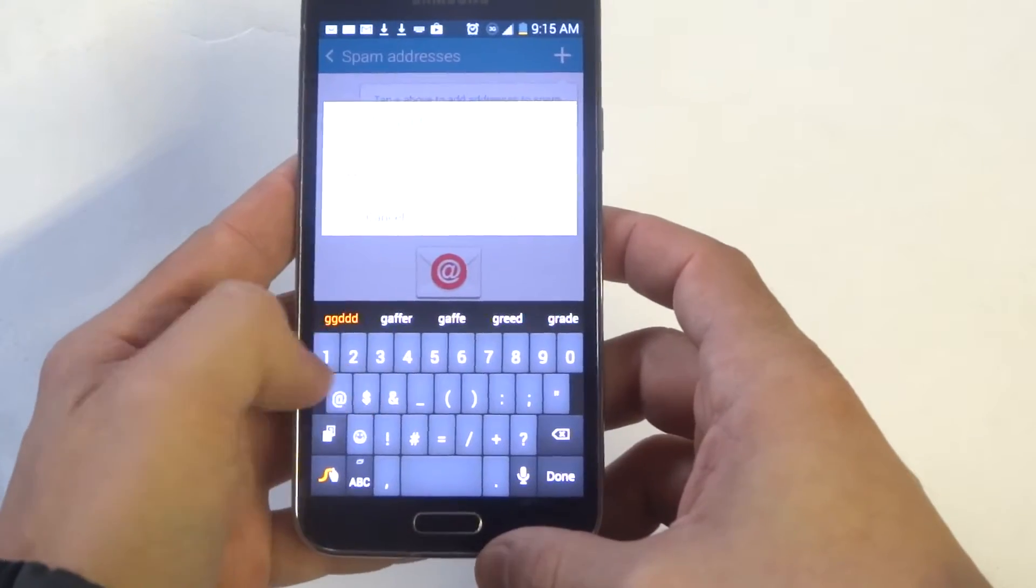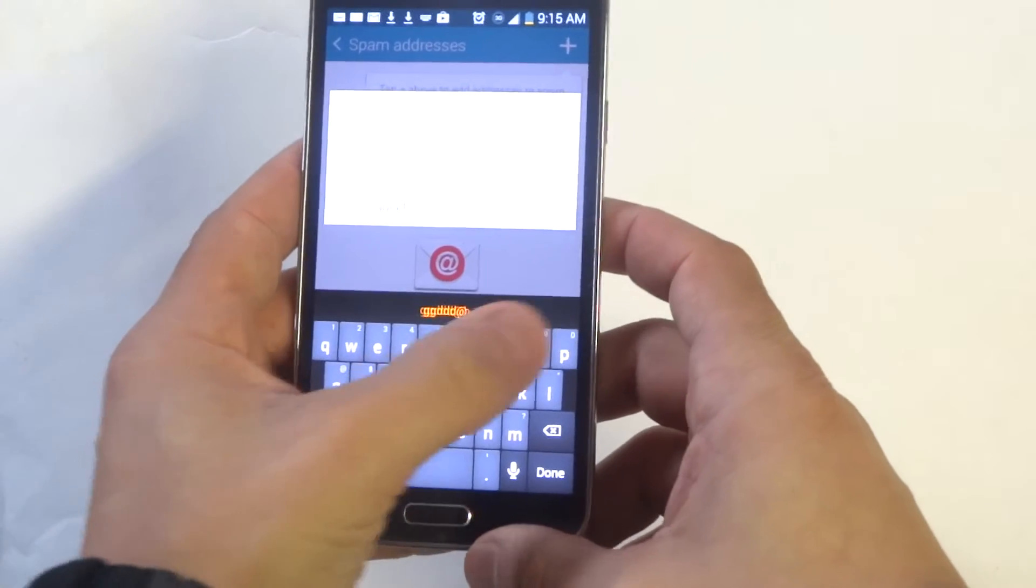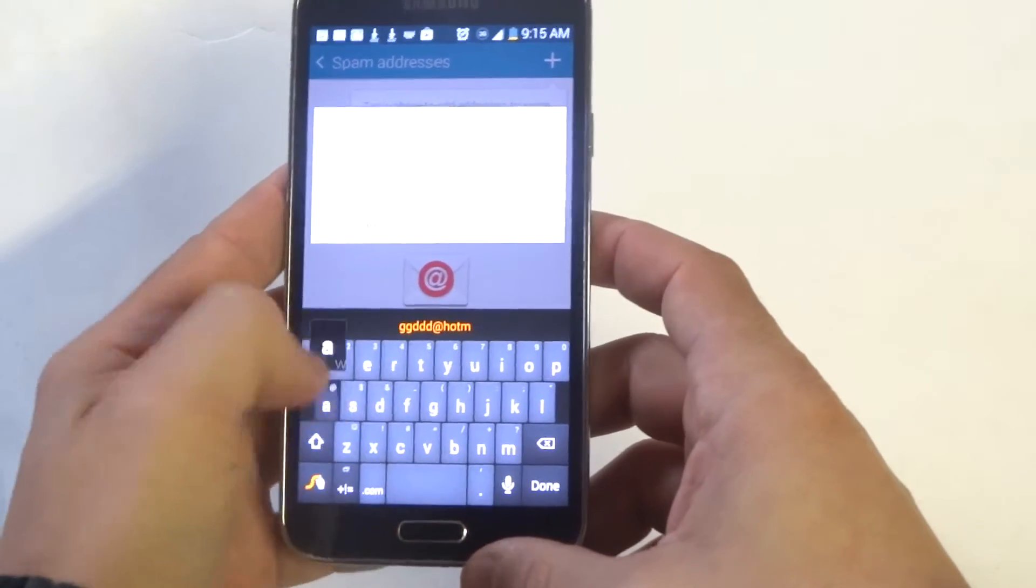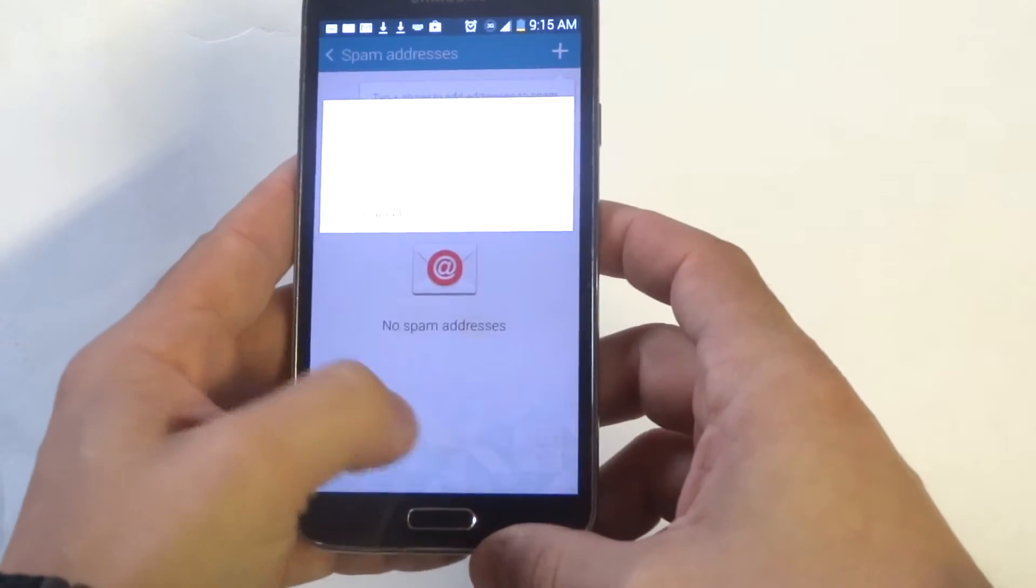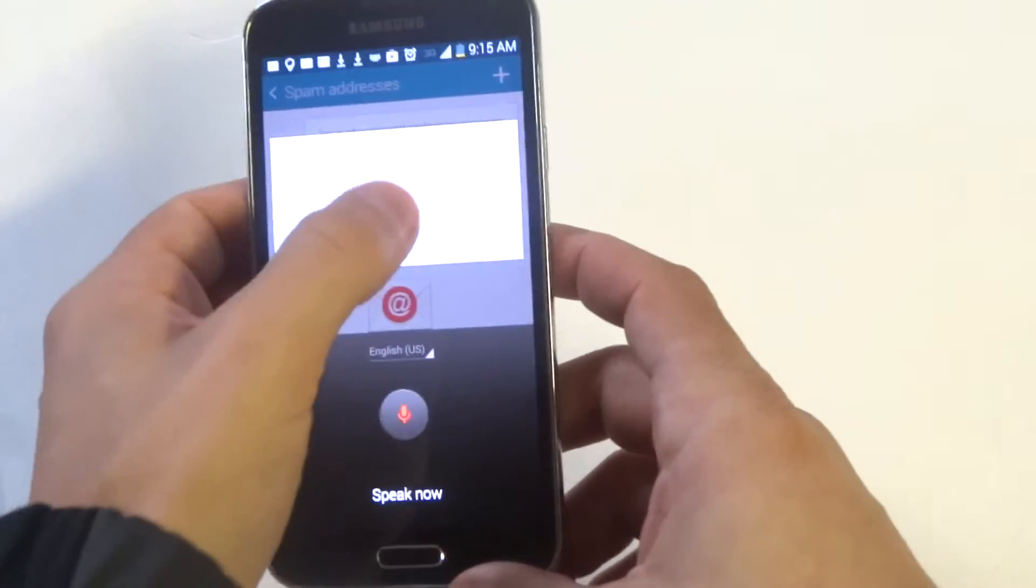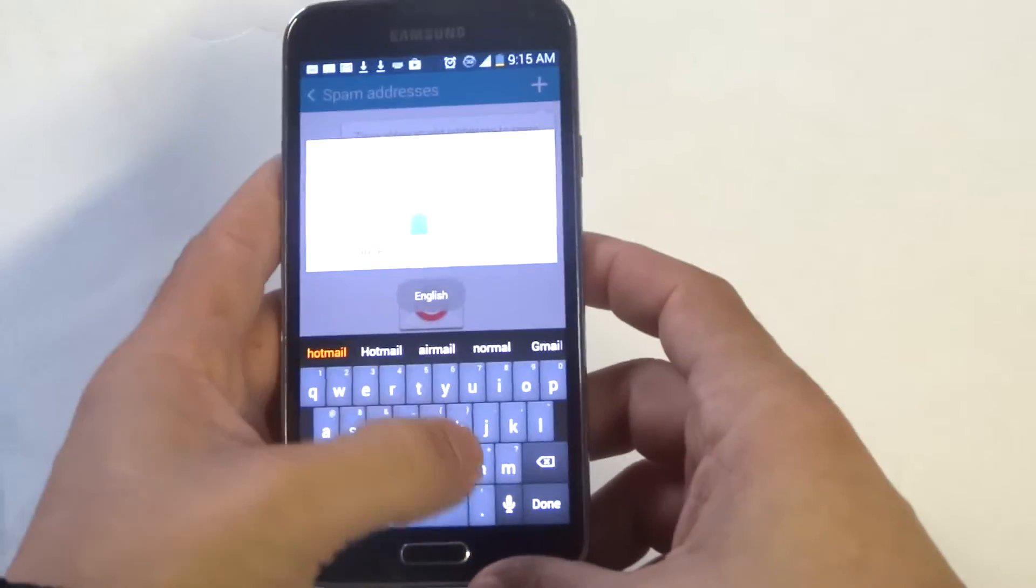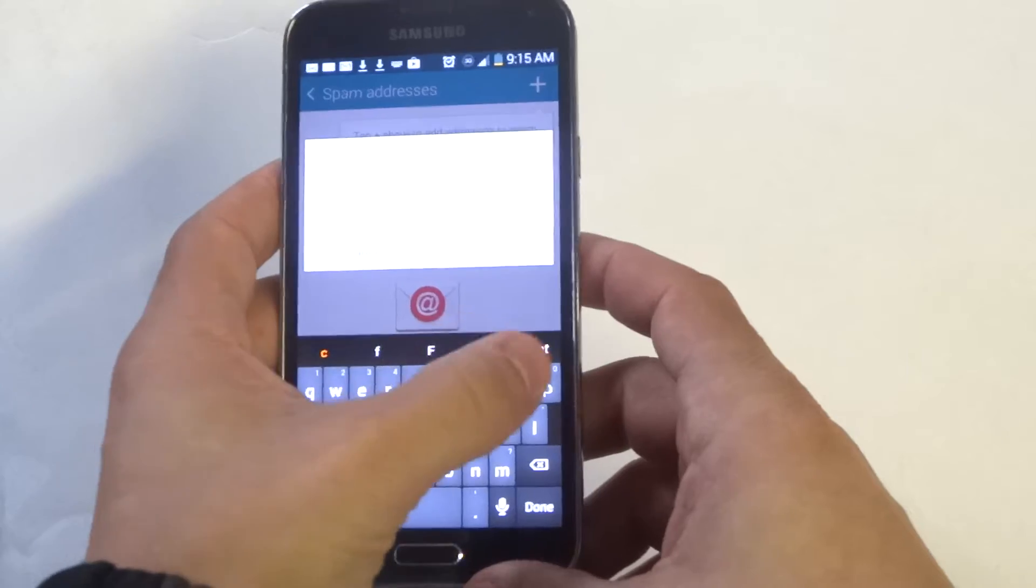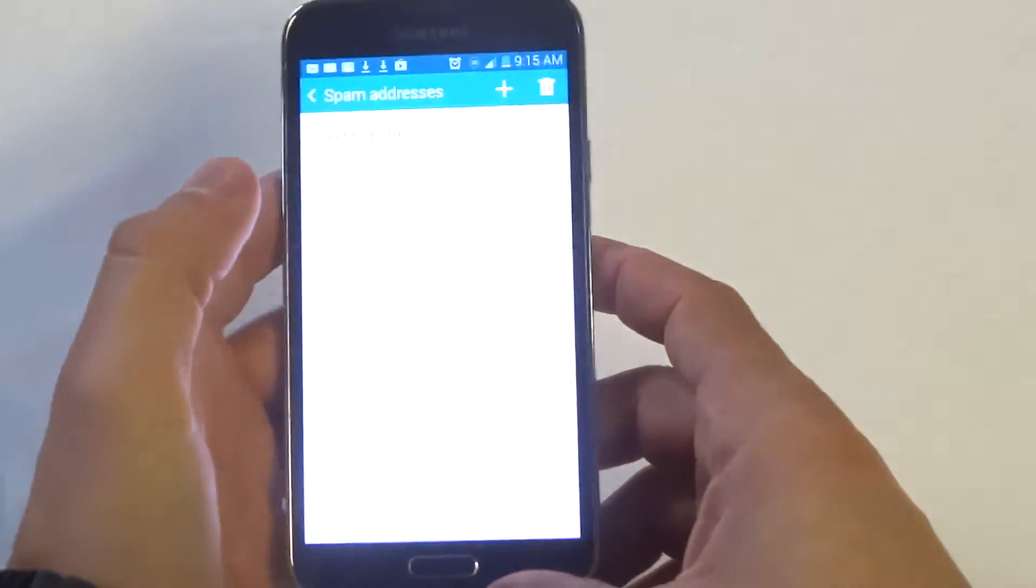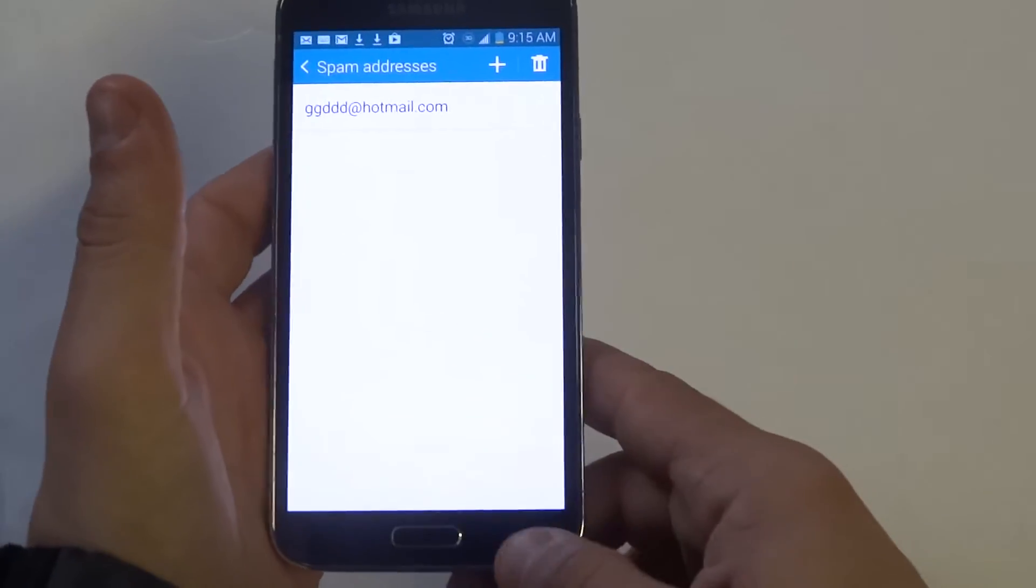I'm just going to add a fake email in real quick. And click OK. And then it's just going to save it.